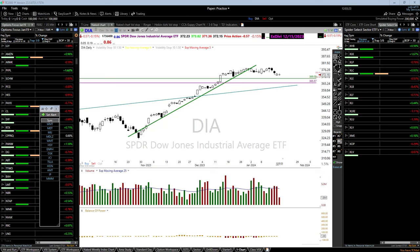Options were never intended for speculation trading — that was never their intention. The purpose of options was to hedge and reduce risk on trades, and we've turned them into a speculation item. It's like a giant casino in the options market now. But there is major power in understanding how options can improve your trading, enhance profits, or reduce potential risks.